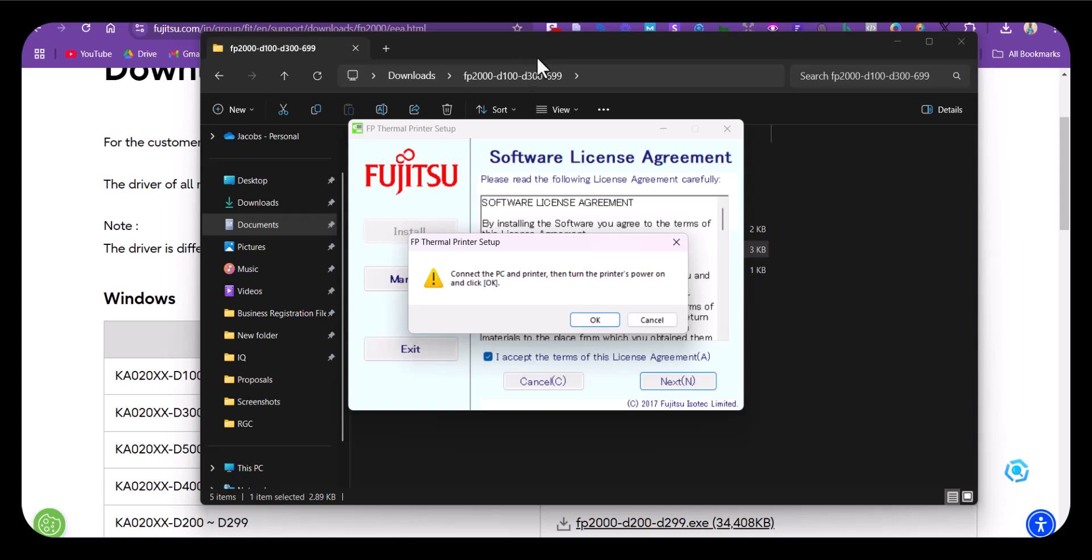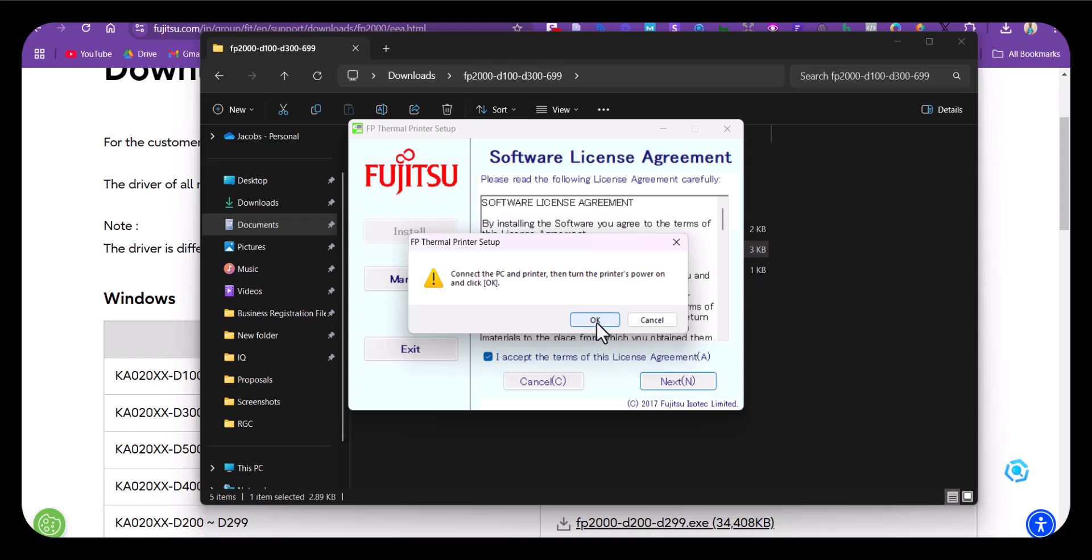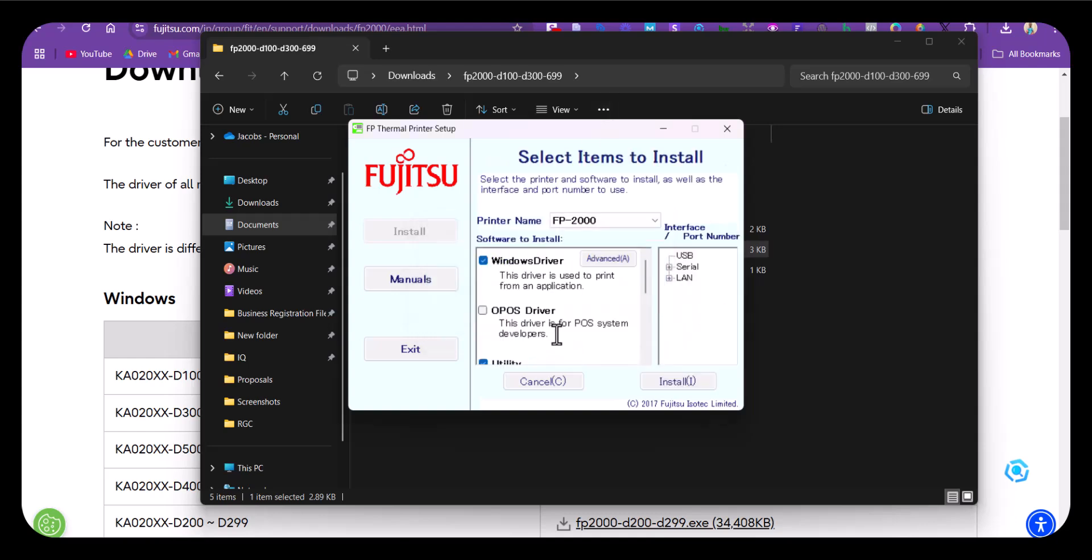I've turned on the printer and I'm now connecting it via USB to the system. Just click OK and it will run the installation for you. Give it a few seconds—it doesn't take much time. To finish the installation via USB, you just click here on USB.